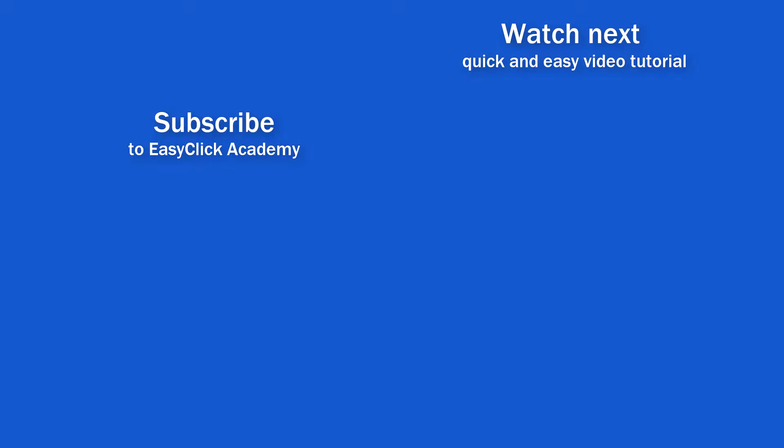If you found this tutorial helpful, give us a like and watch other video tutorials by EasyClick Academy. Learn how to use Excel in a quick and easy way.